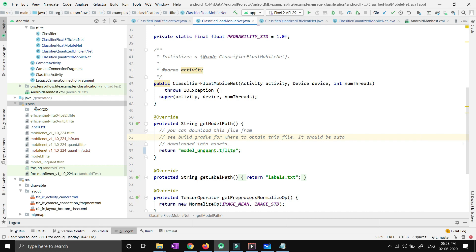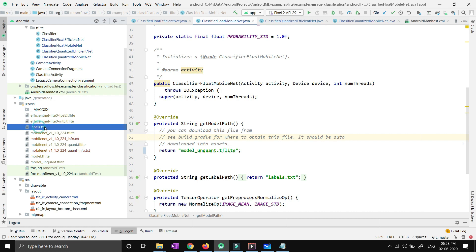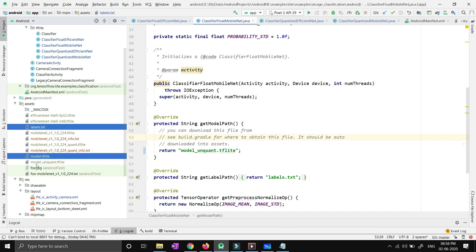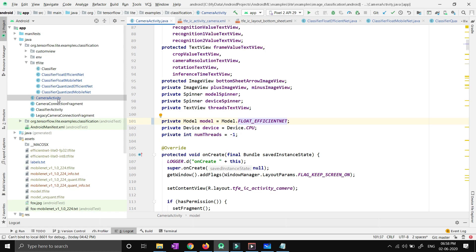Inside the assets folder you now have three files: labels, model.tflite, and model_unquant.tflite. You have to click on CameraActivity, which is inside your Java package. Go to CameraActivity and you will be able to see line number 101.